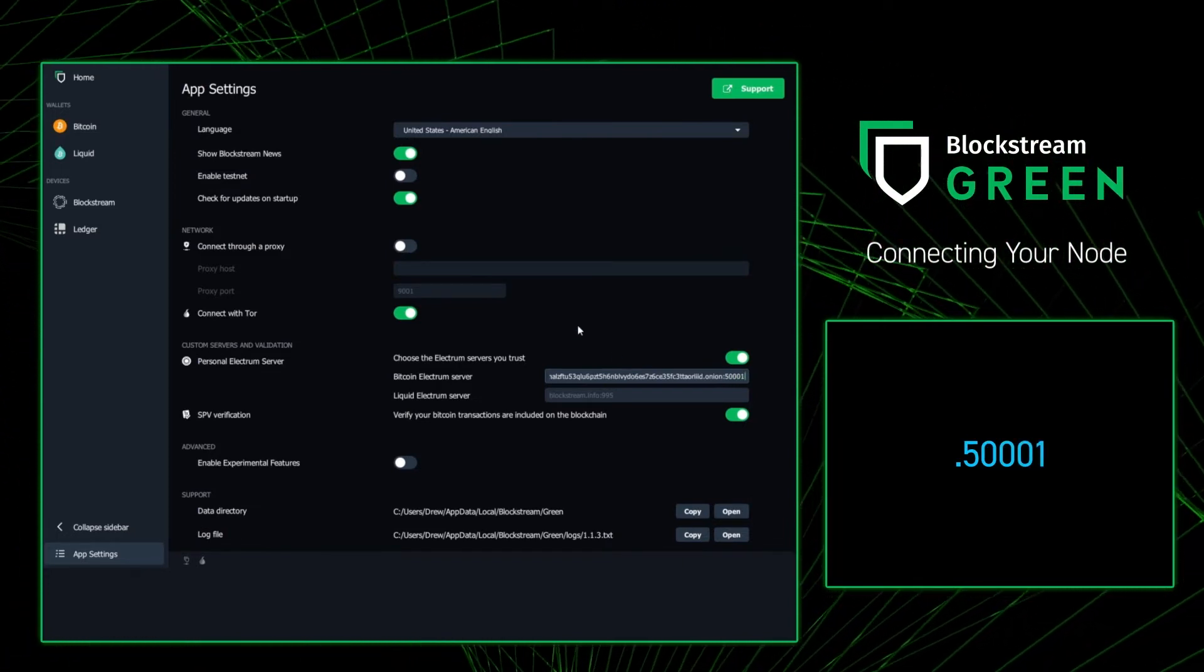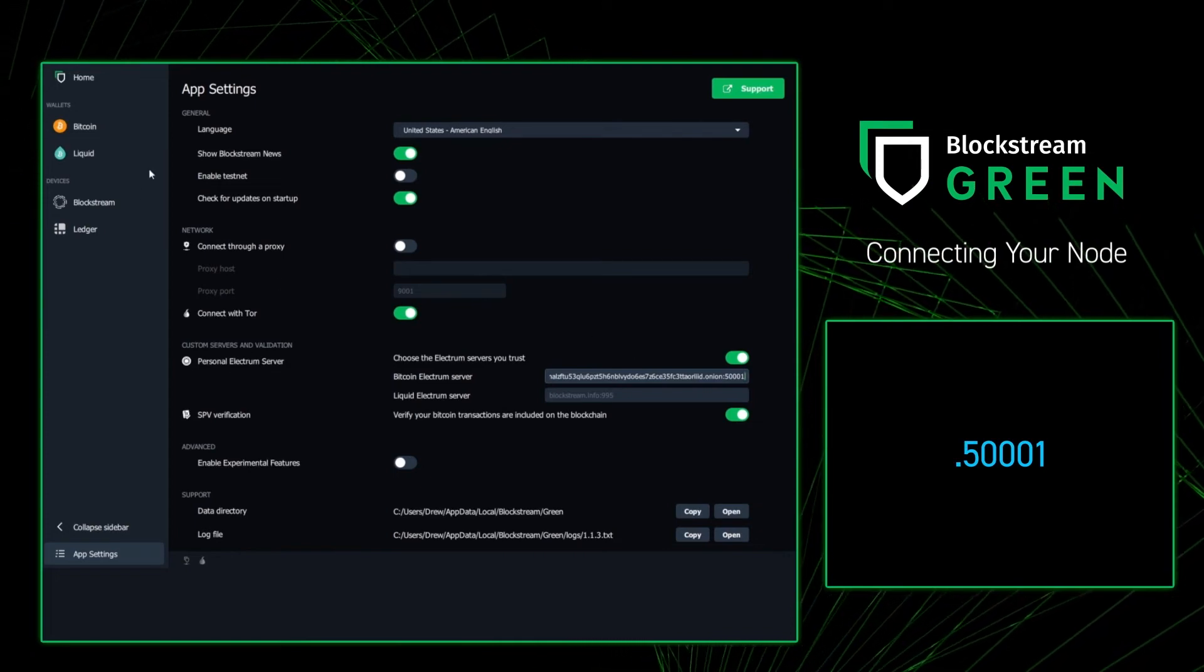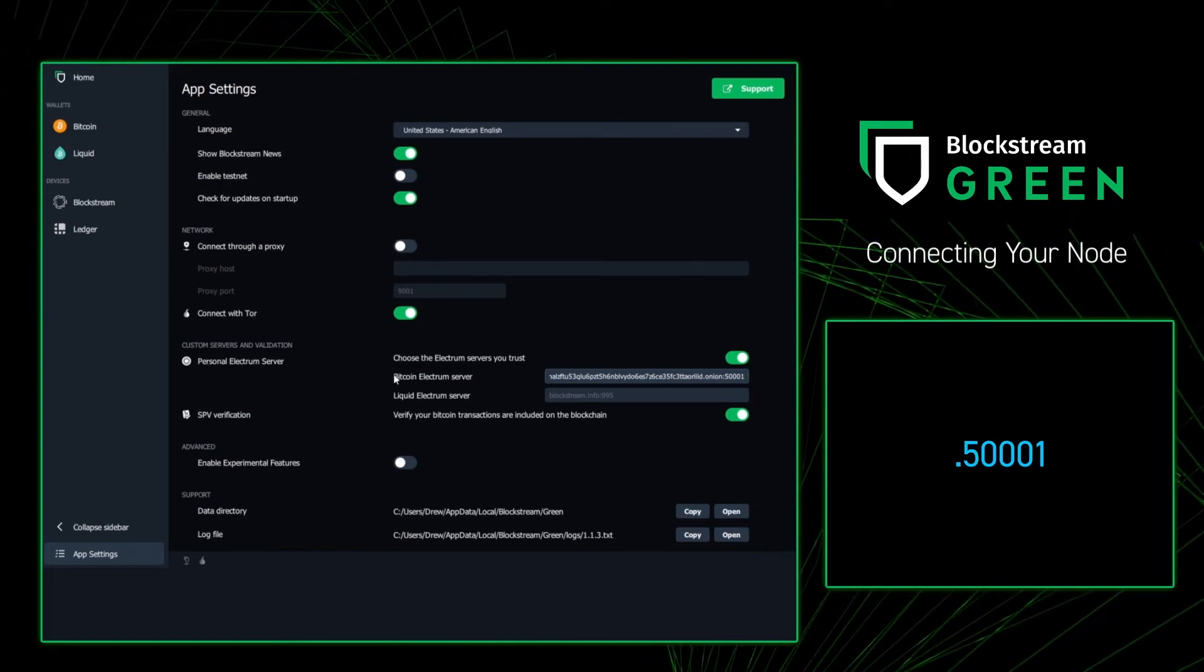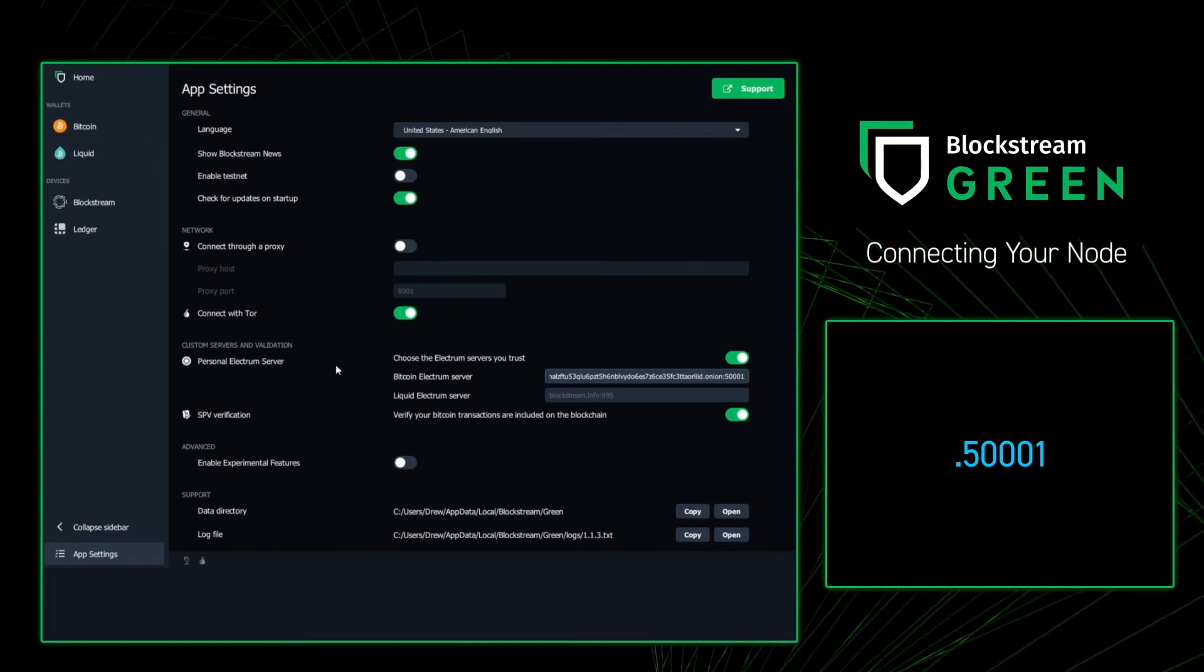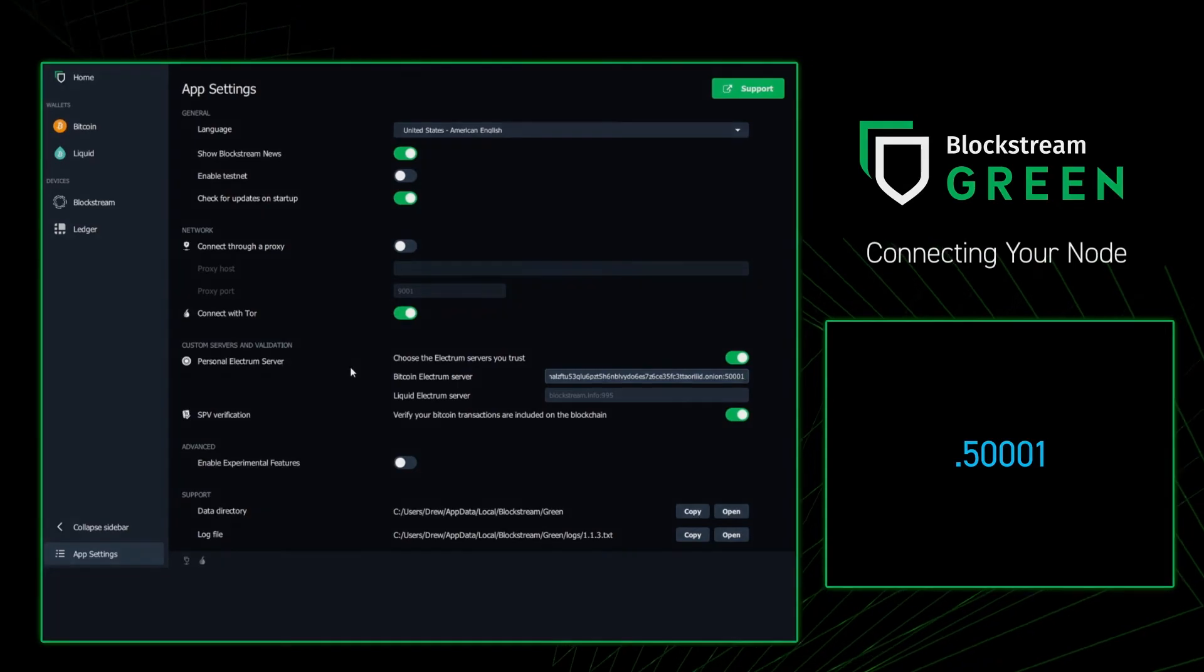and just like that, you have now connected your Blockstream Green to a Bitcoin full node using an Electrum server. Nice job.